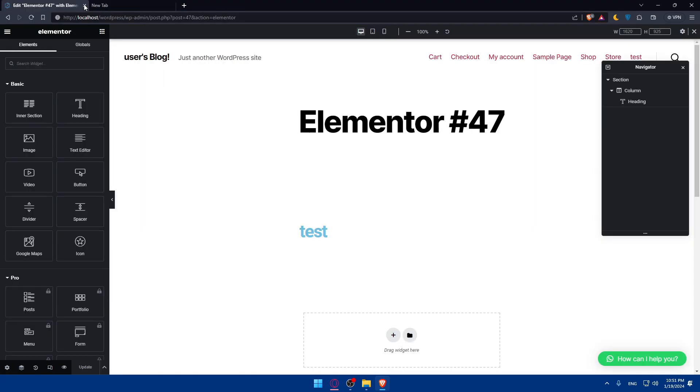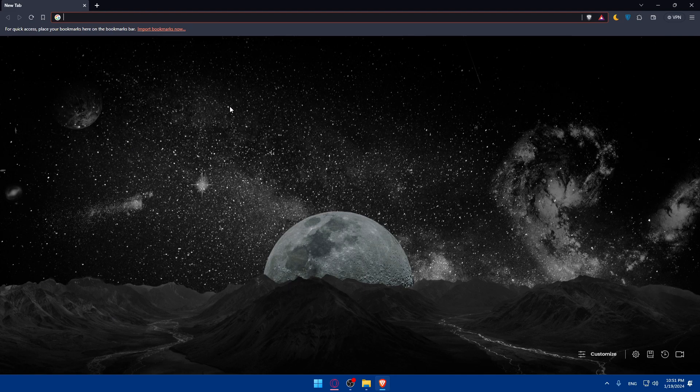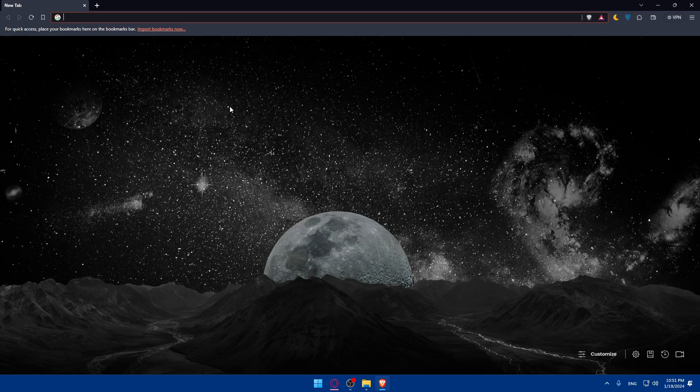Of course, Elementor provides a powerful user-friendly platform for creating stunning designs without any coding. So, if you have any questions or there is a specific topic that you would like me to cover in the next tutorial, drop it down below in the comment section.